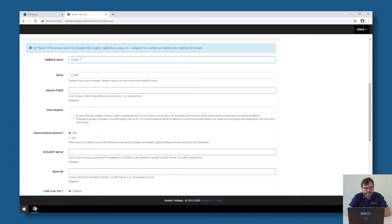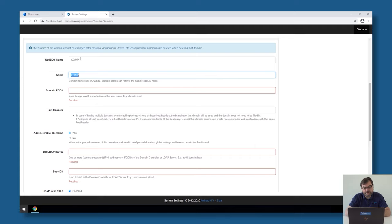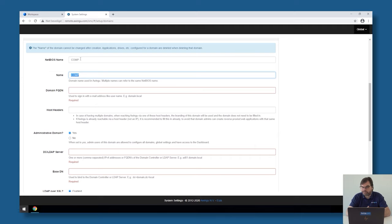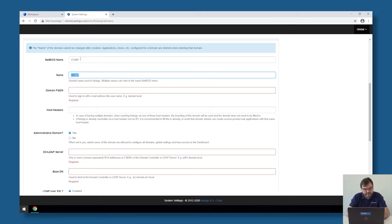The second question is a name for this tenant. Awingu will automatically suggest to take the same name as the NetBIOS name. Actually, this is a free text format field, so you can call this anything you like. I'm just going to leave it on comp, but assume that you would have multiple tenants later on in the same domain. You could, for example, call this like customer1. And then, when you're adding the second tenant, you could call this customer2. But in my case, I will just keep the suggested comp name.